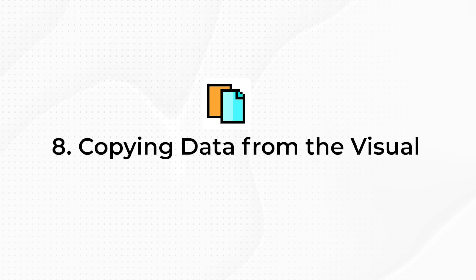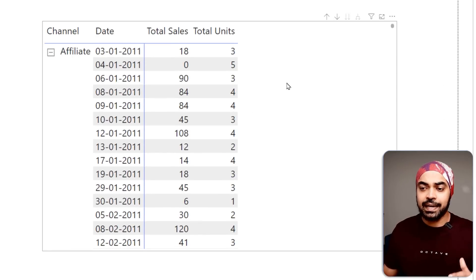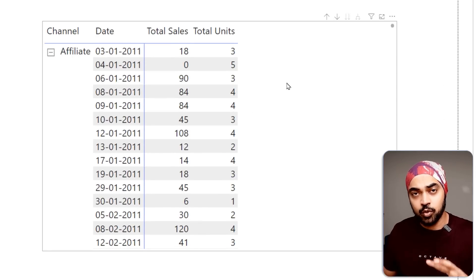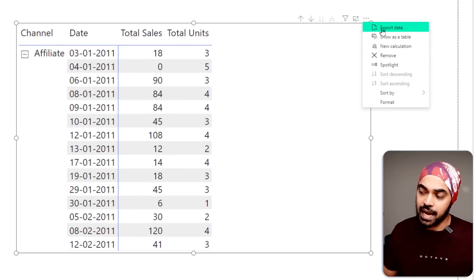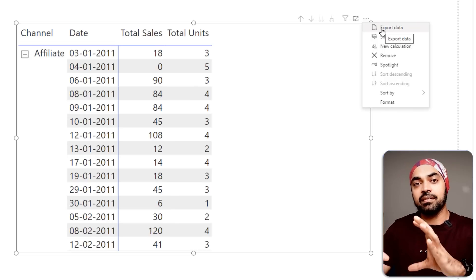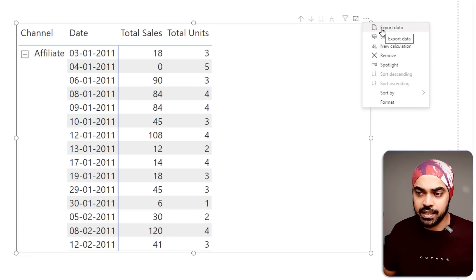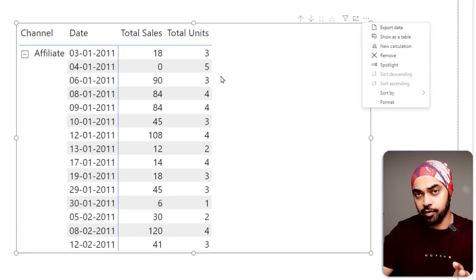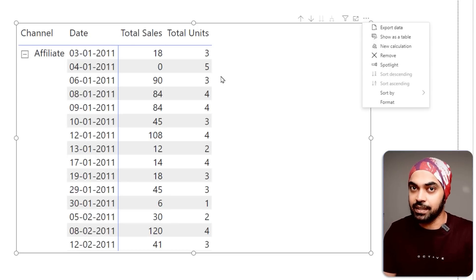Trick number eight: a lot of times people would like to copy data from a visual over to Excel for investigation purposes. There are two ways. The first way: click the ellipses icon on the visual and click 'Export Data'. This gives you the option to export the entire visual in table format as a CSV in Excel. Note that if your table has very complicated design and formatting, all formatting might not come through, but you'll get all the data.